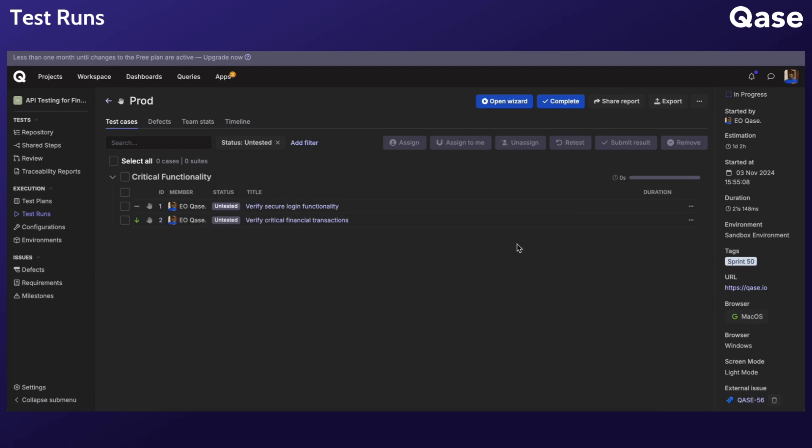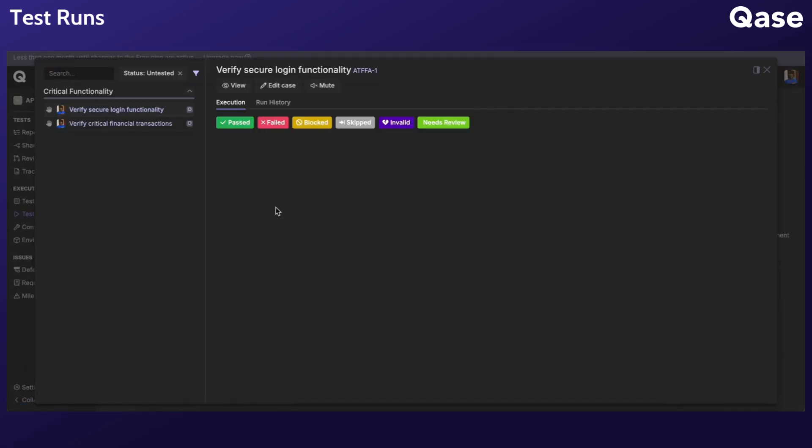In the wizard, you can assign a status to your test case. The default test case statuses are passed, failed, blocked, skipped, and invalid.